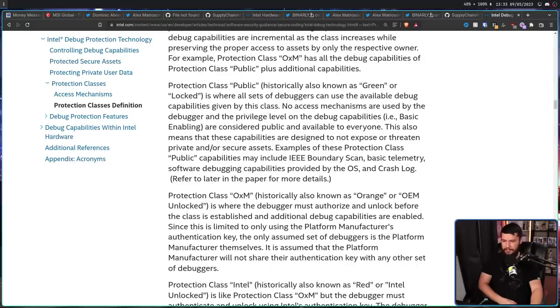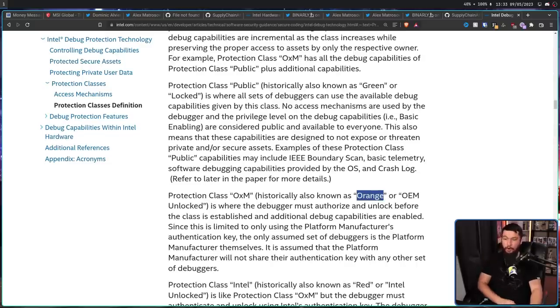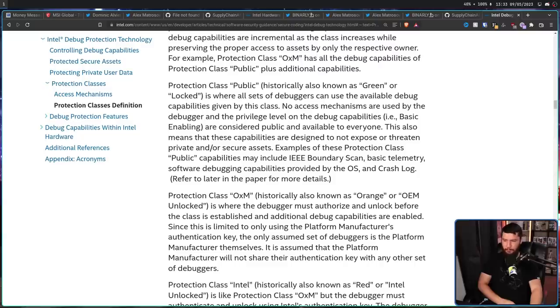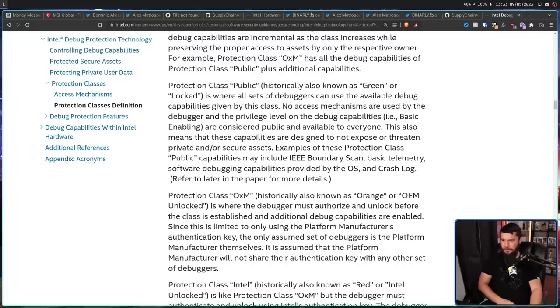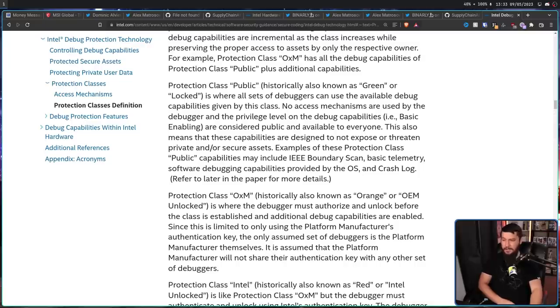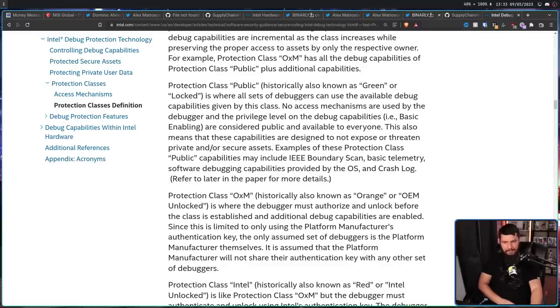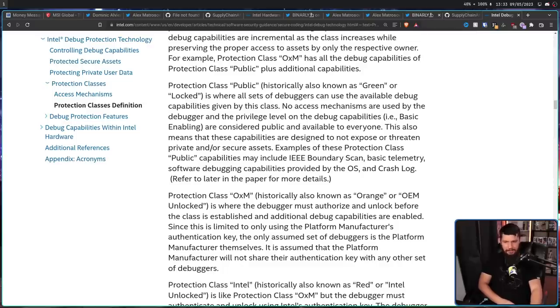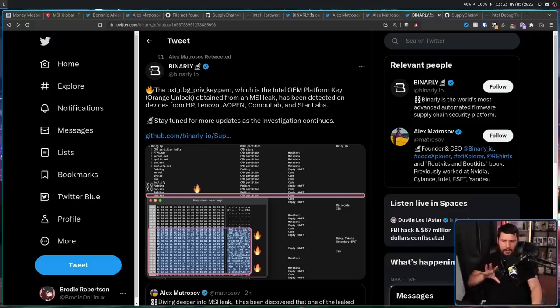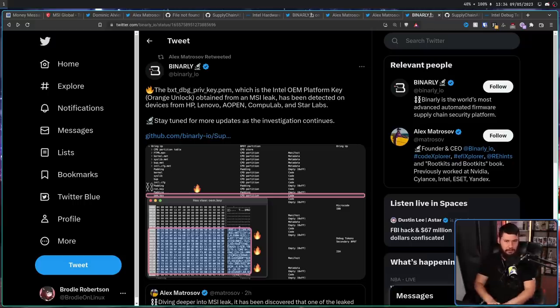While protection class Intel has the greatest number of debug capabilities available with many protection mechanisms on those debug capabilities. The available debug capabilities are incremental as the class increases or preserving the proper access to assets by only the respective owner. For example, protection class OXM has all the debug capabilities of protection class public plus additional capabilities. So protection class OXM, historically also known as Orange or OEM Unlocked,